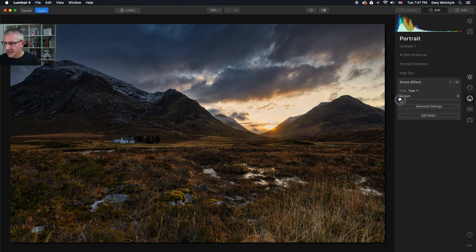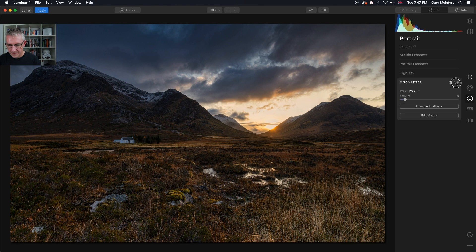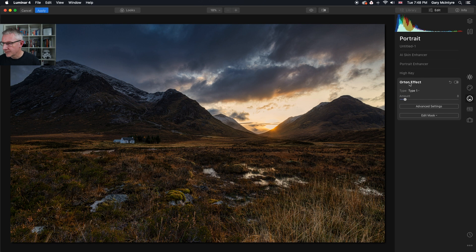I'm going to get into the portrait tools and add the Orton effect — I really like the Orton effect in these images. I'll pull that in slightly and flick it on and off just to see if it's too much. That's actually okay — maybe push it a wee bit further. That's just a lovely change for me, I'll keep that.